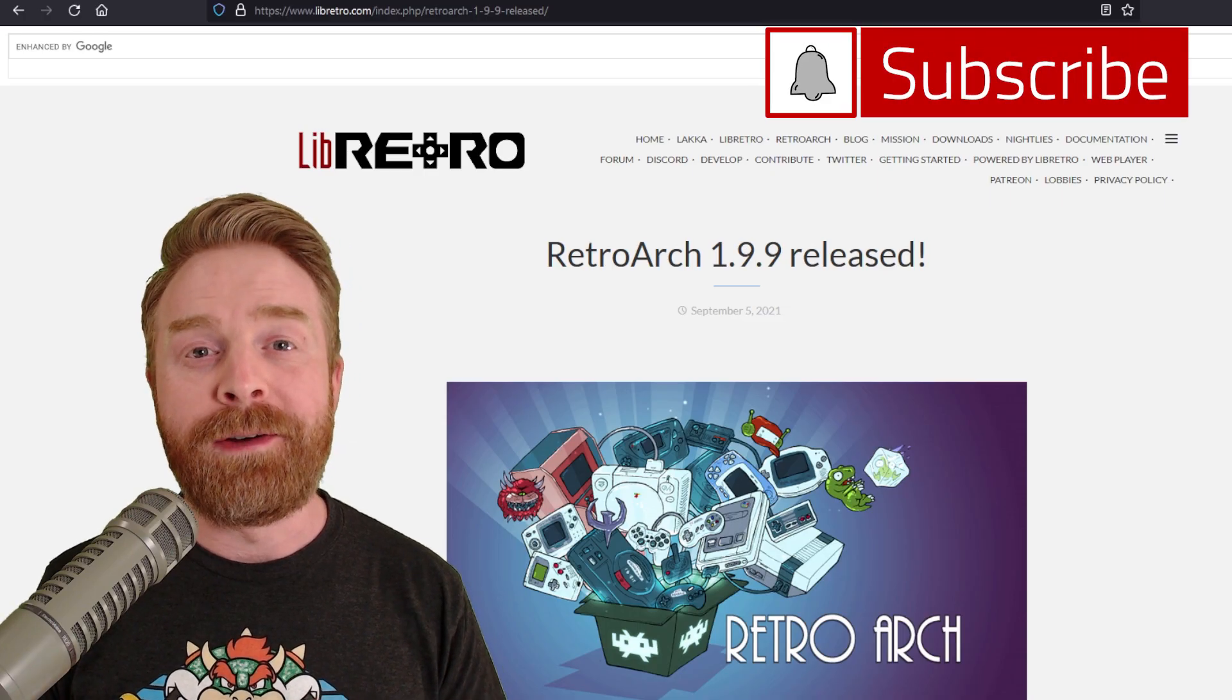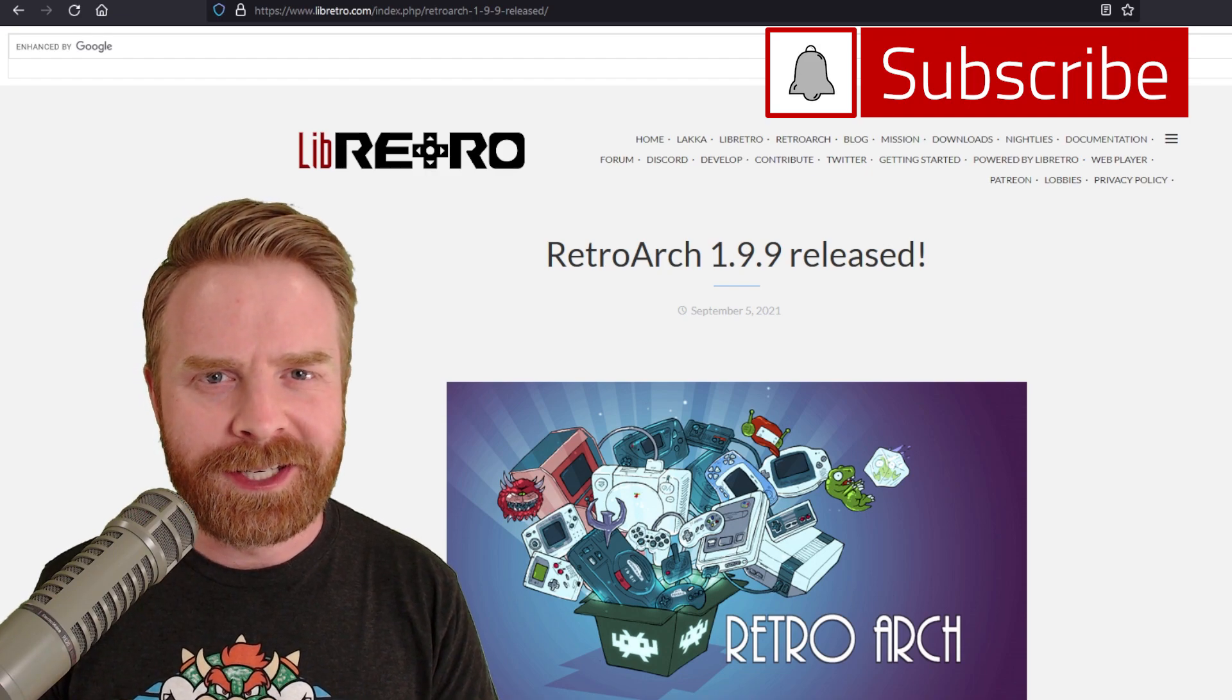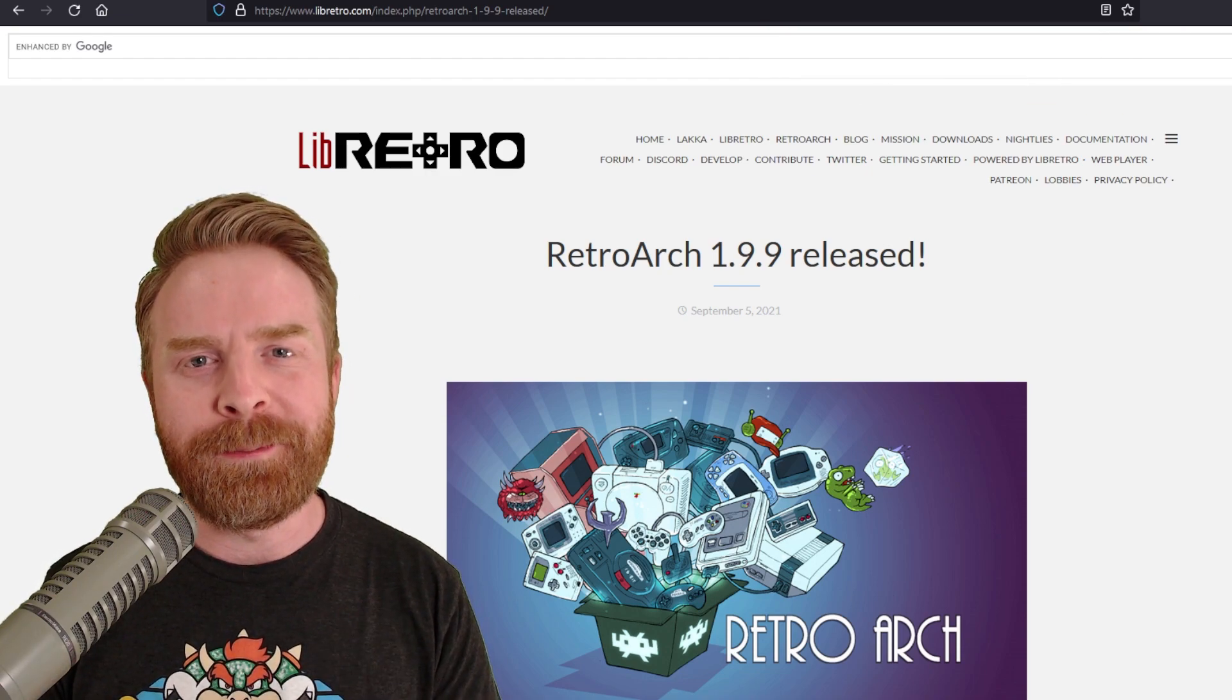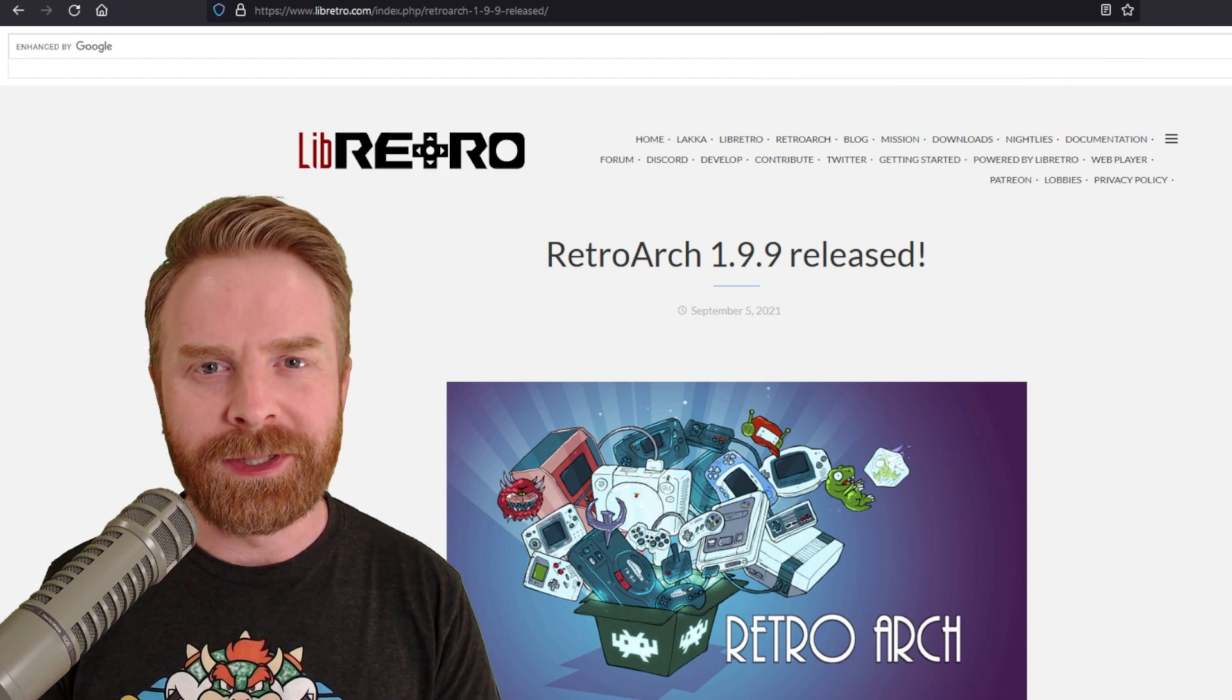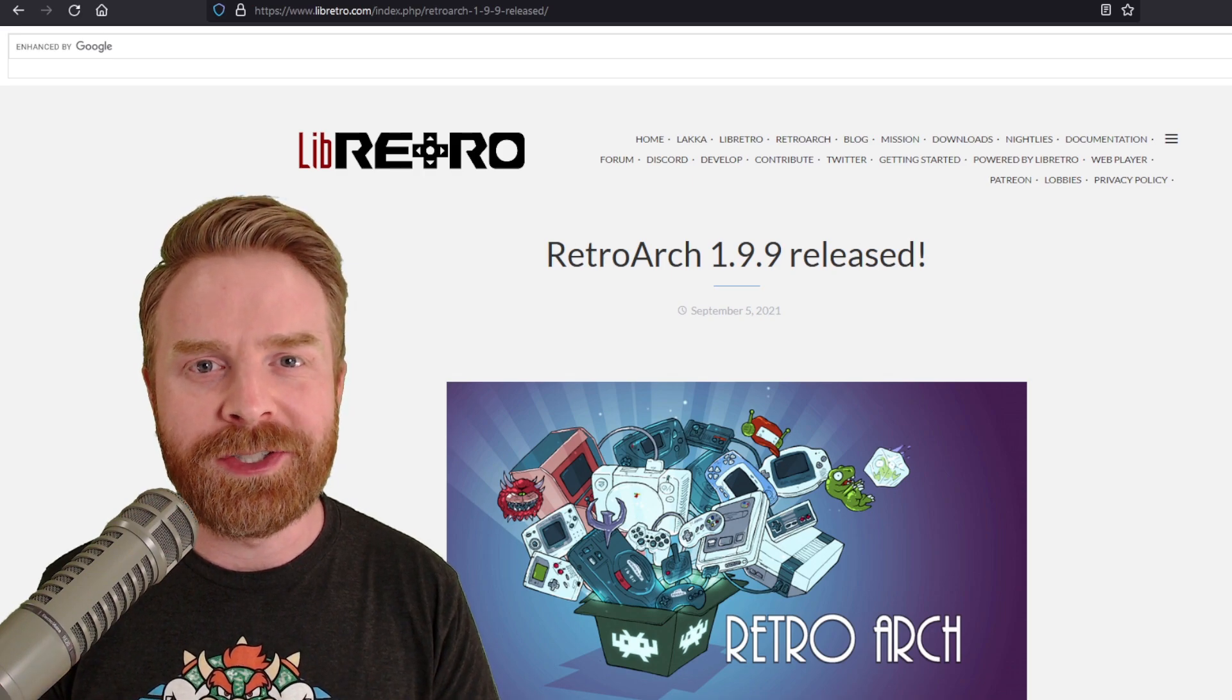Alright, to kick things off, as of September 5th, just a couple of days ago, RetroArch 1.9.9 was released, and with that came a few big changes.